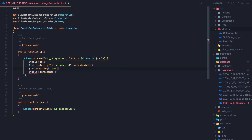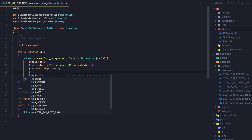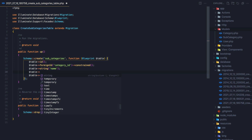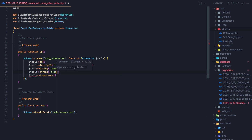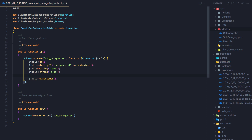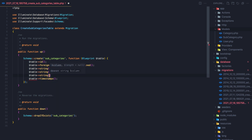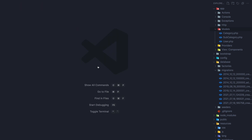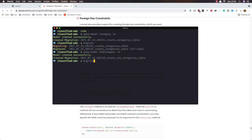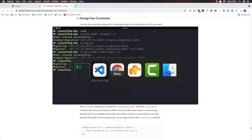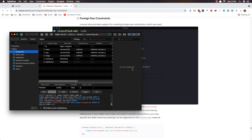Add string for the name and for the slug. I'm also going to add the image, and the image is going to be nullable. Save and close, then run Artisan migrate — it's going to migrate the fields. Now if I refresh, we have subcategories here.